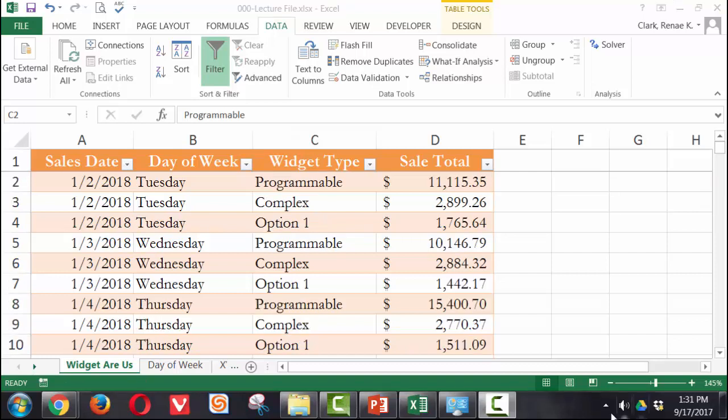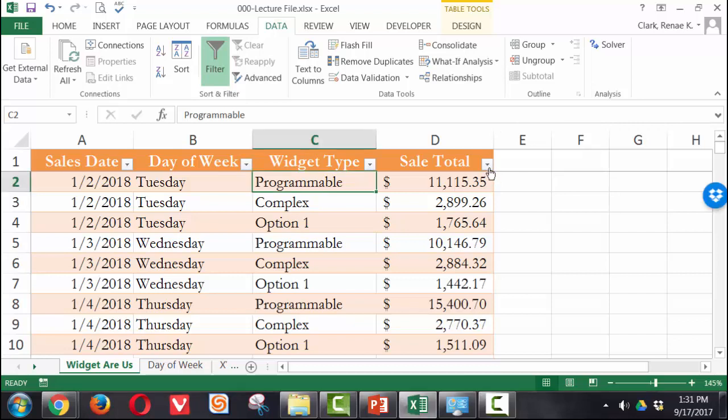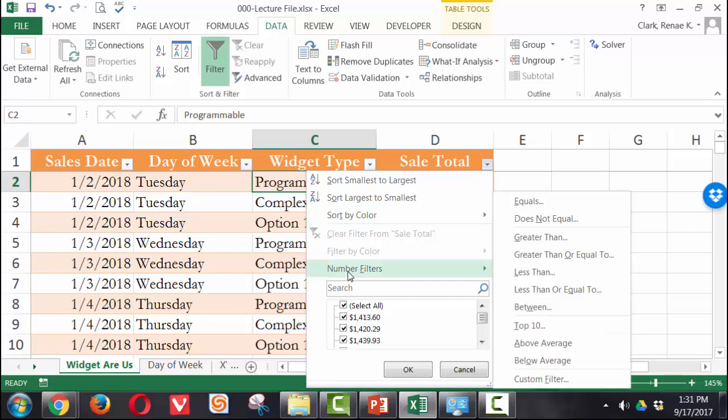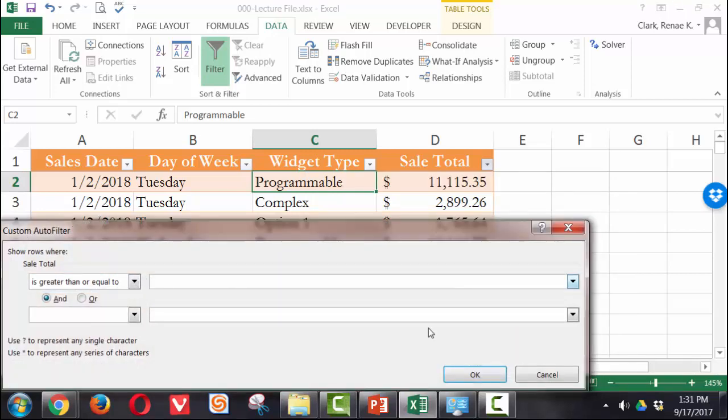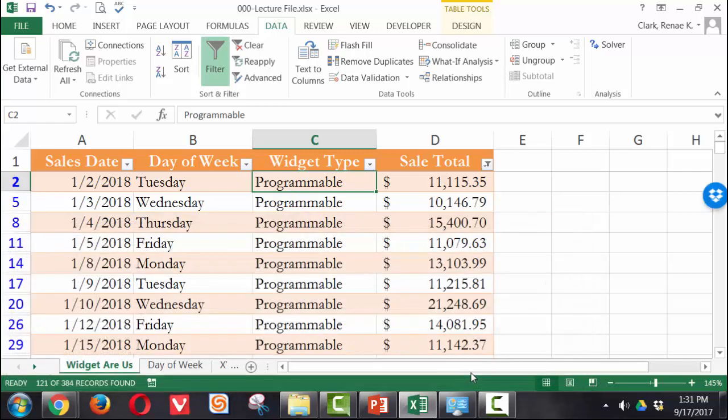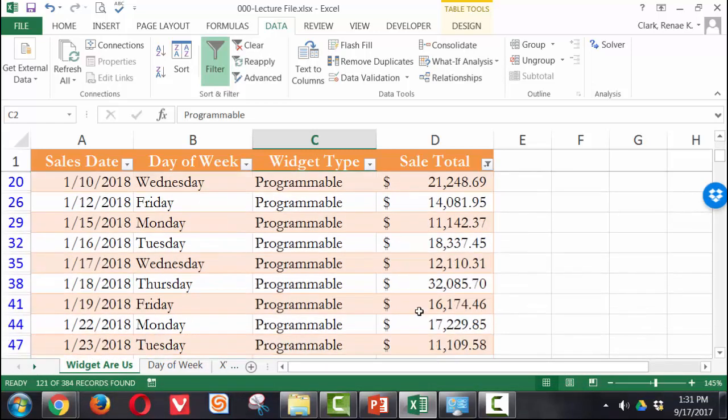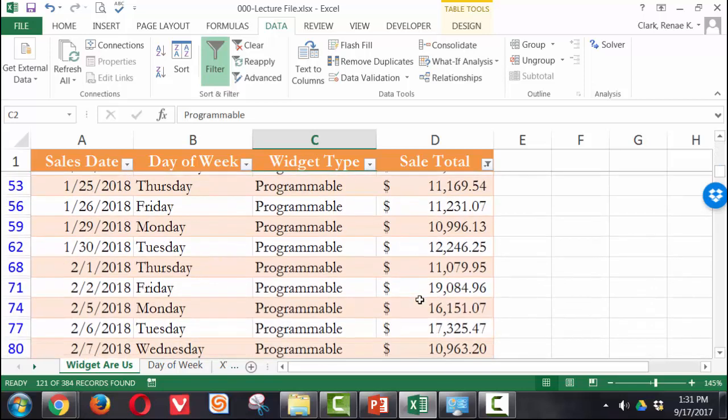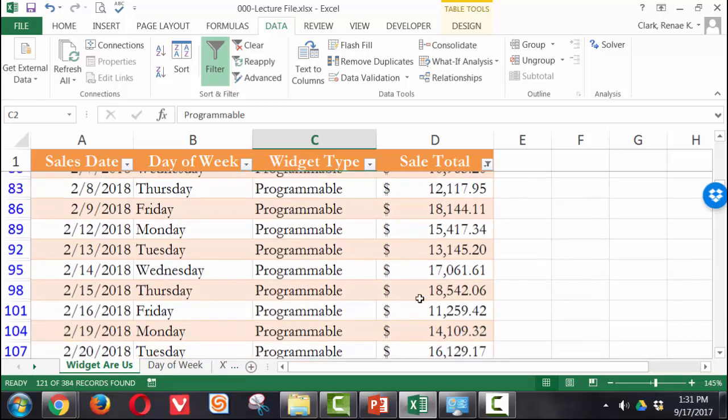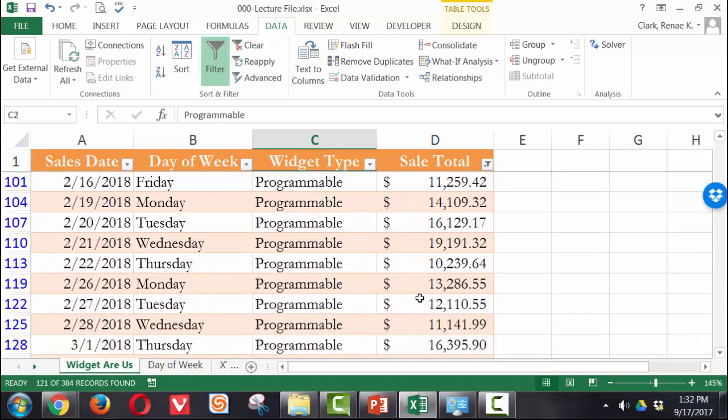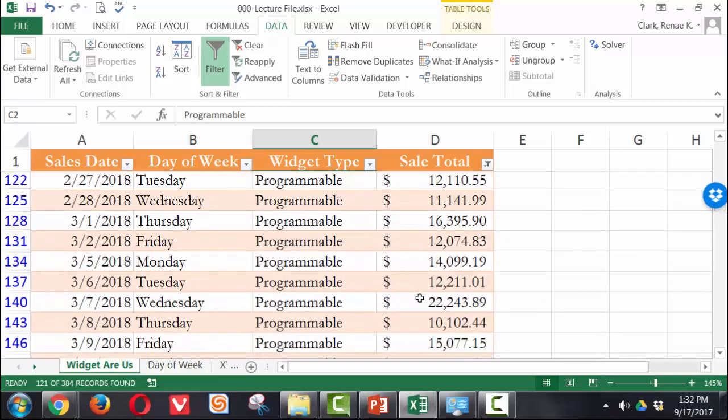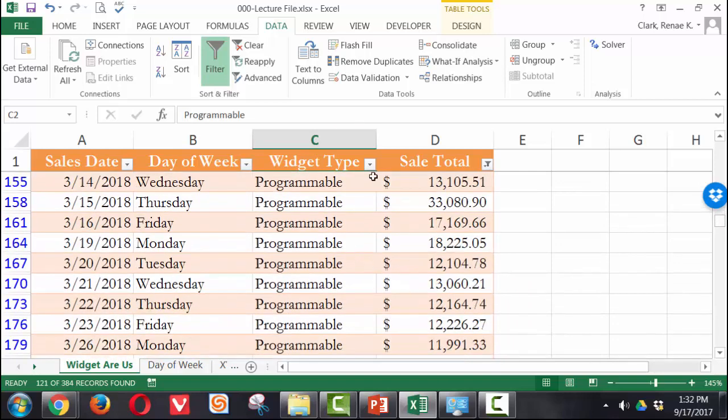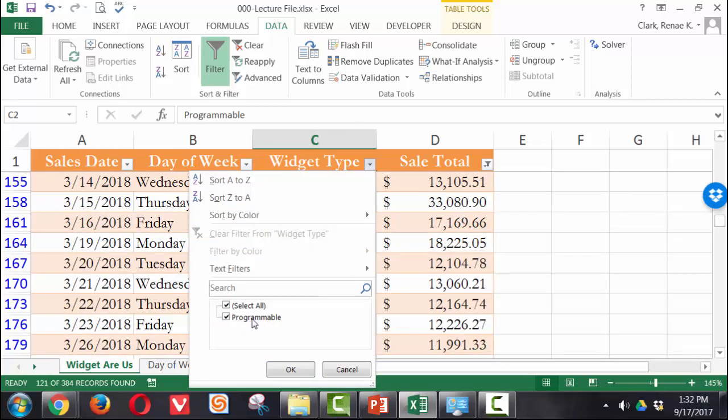Alright, I have cleared my filters. Now I'd like to see just sales that were over a particular amount. So I am going to say numbers filter greater than or equal to and I'm going to say $10,000 is my amount. I want to see how many days did I have sales and for what were they that were over $10,000. And you can now see here are all of my sales and I have quite a few but you'll notice something here they're almost all programmable it looks like. And when I do pull down on the widget type you can see that they are all programmable.